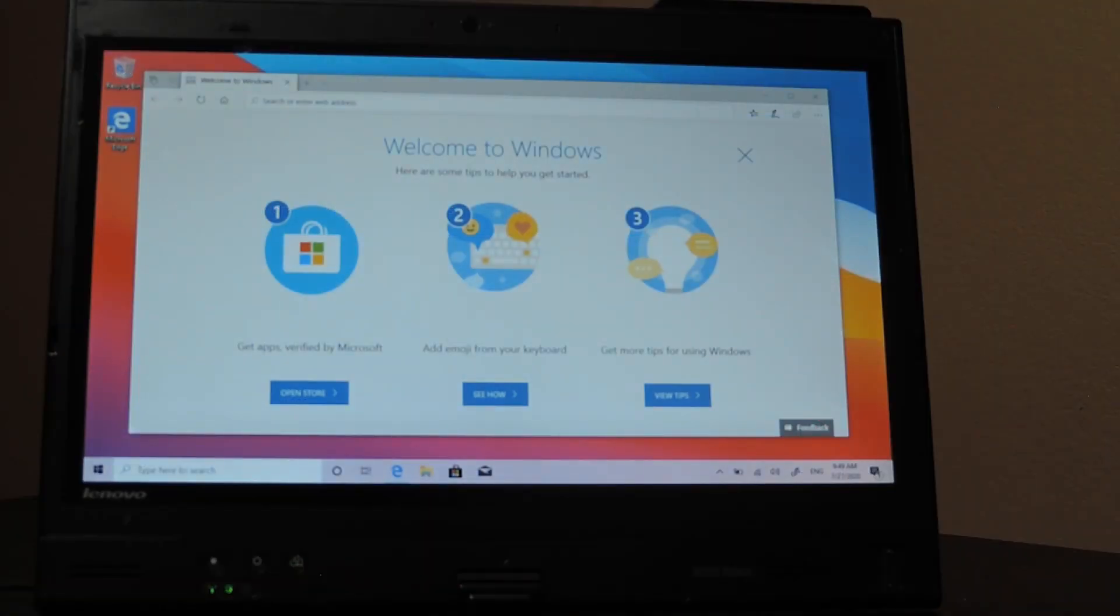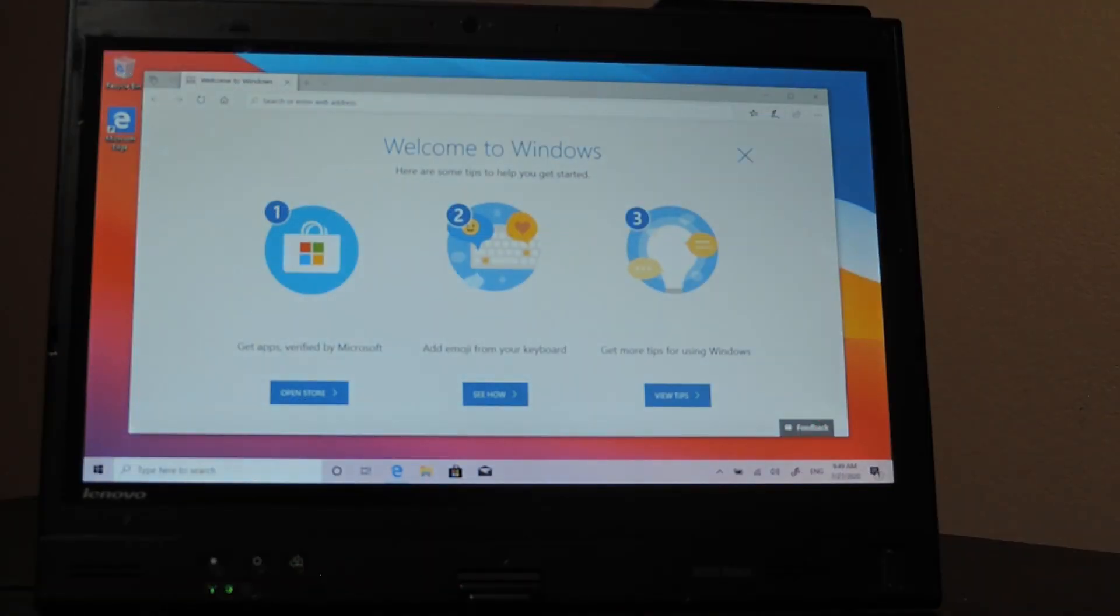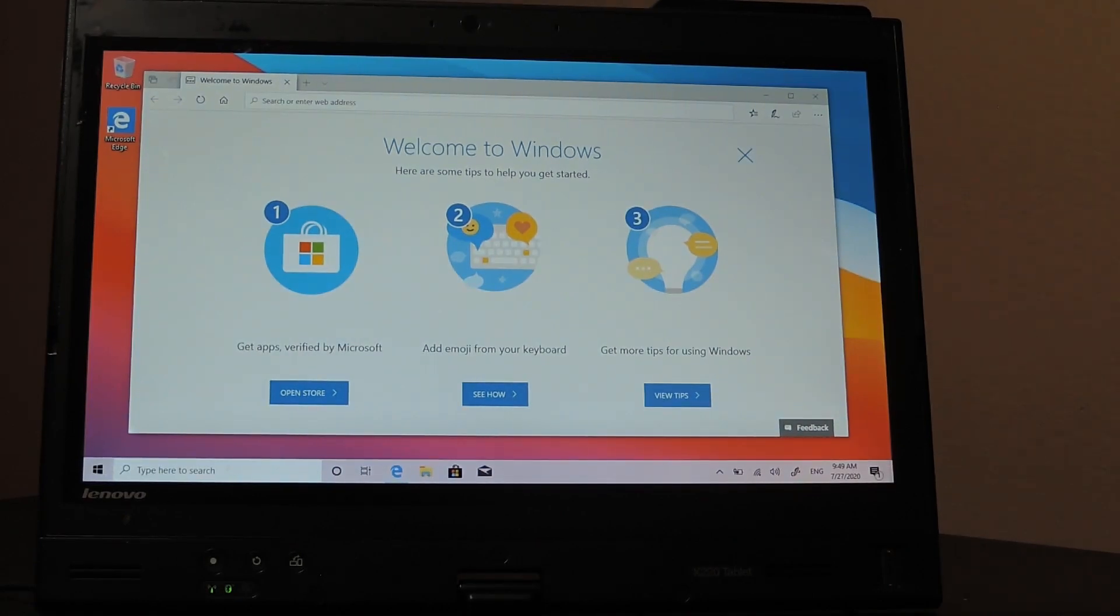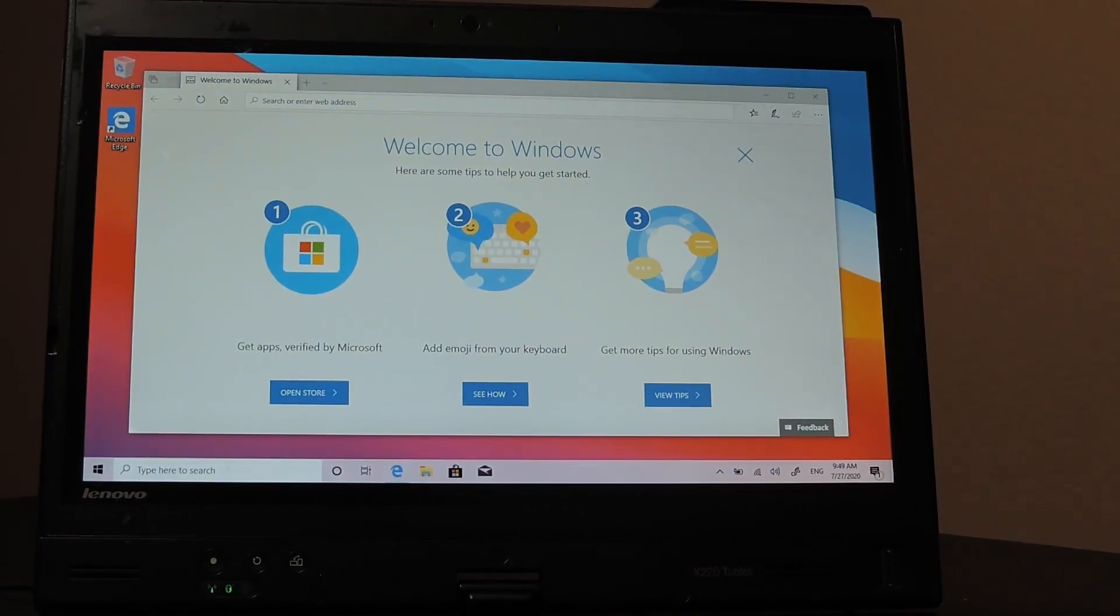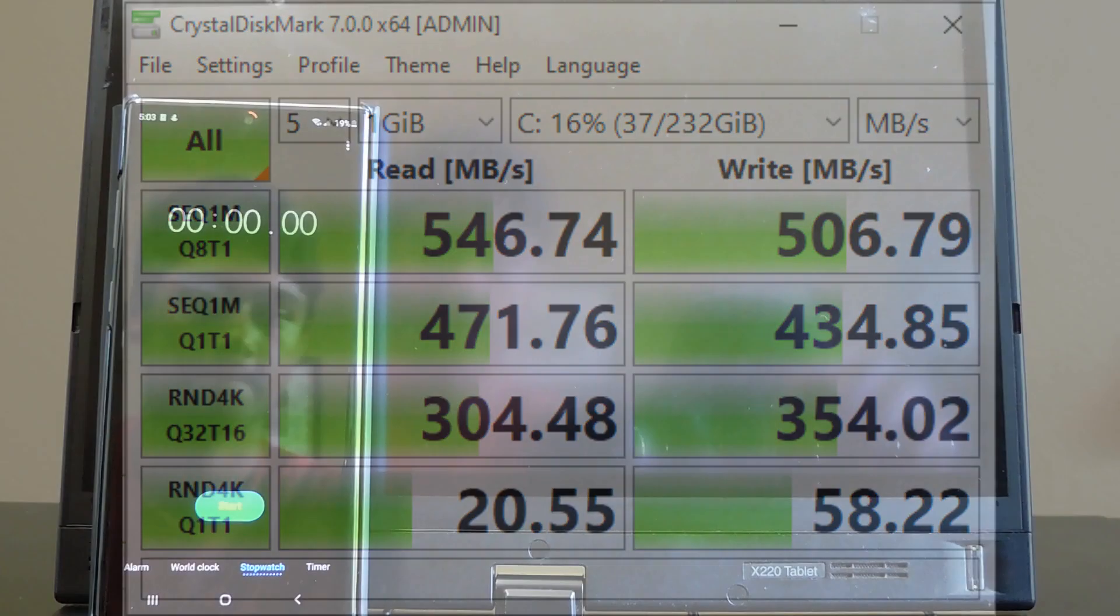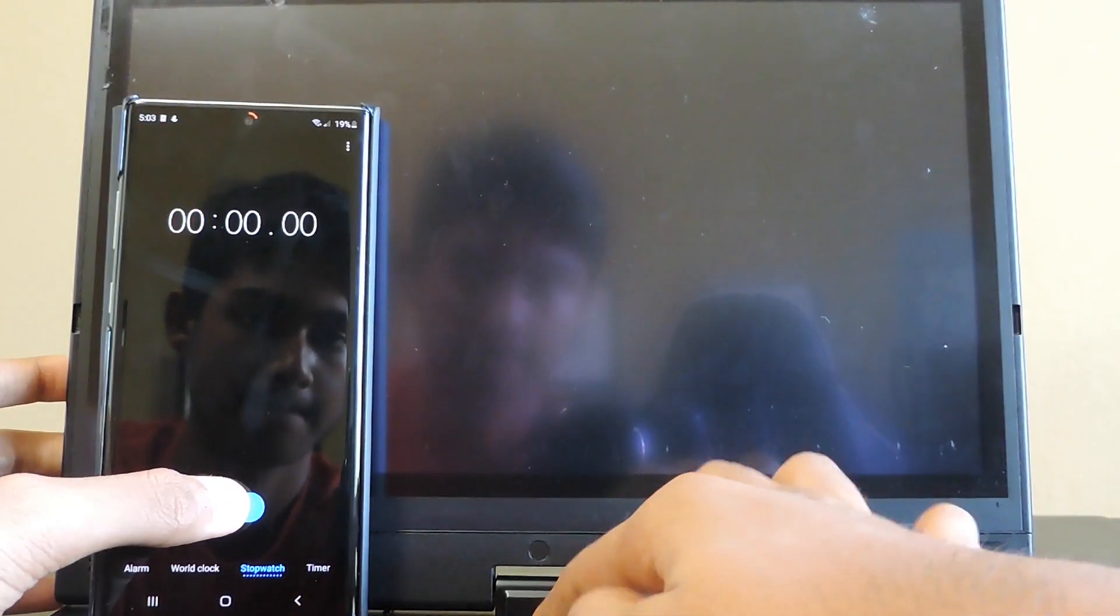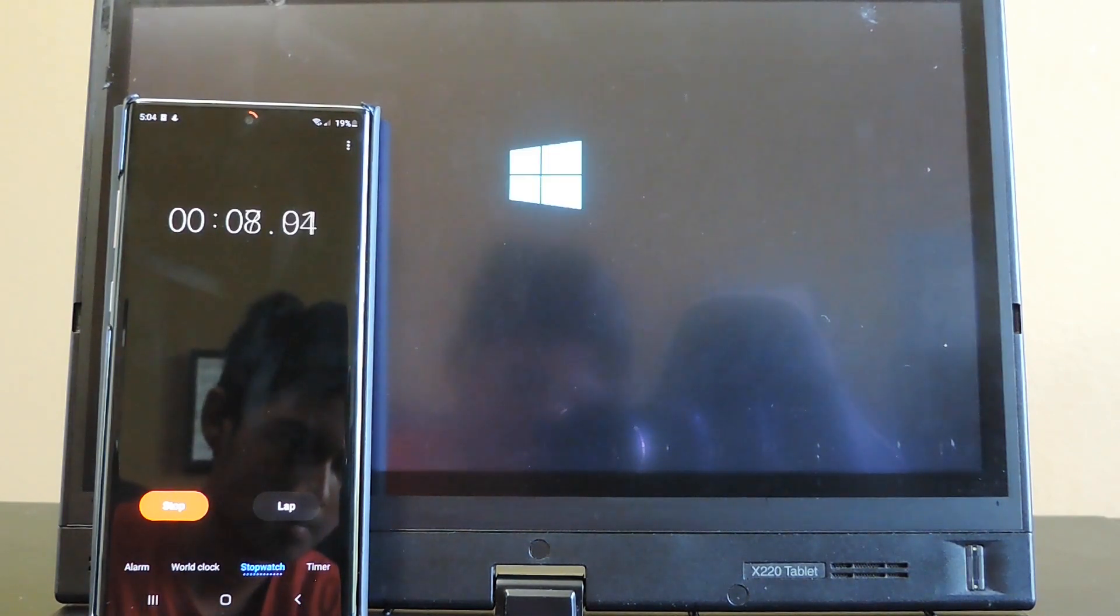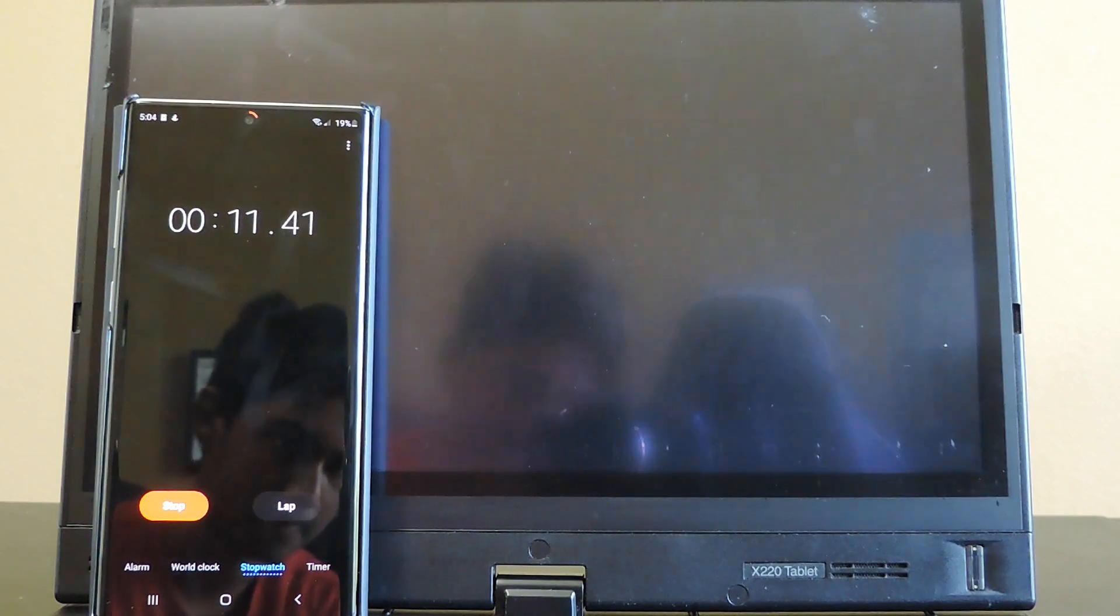We can now test some additional functions on this laptop to see how the performance compares to modern machines. As you can see from these CrystalDiskMark scores, the SSD performs greatly, resulting in a sub-15 second boot time. This is on par with most laptops that cost under $1,000 today.